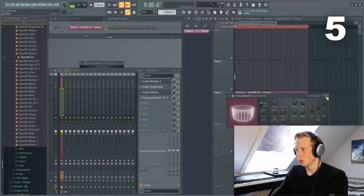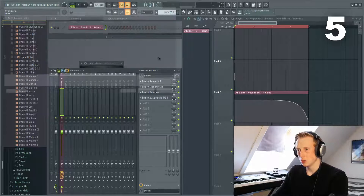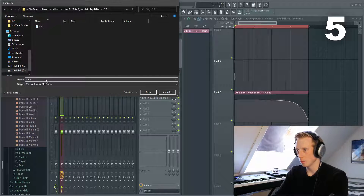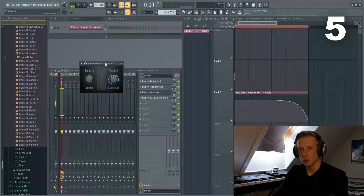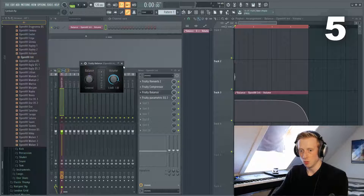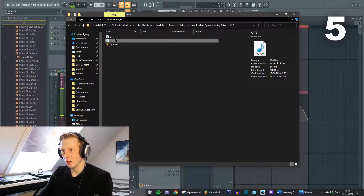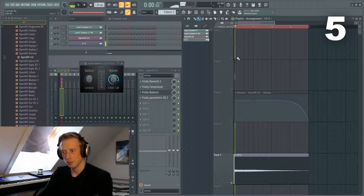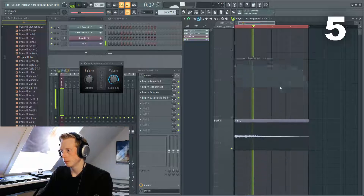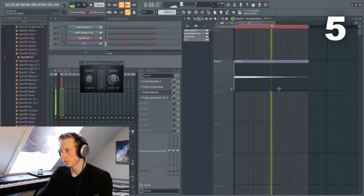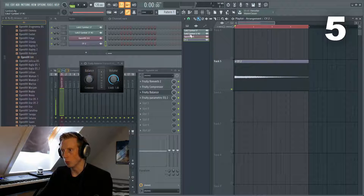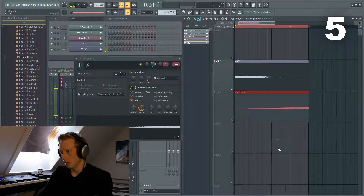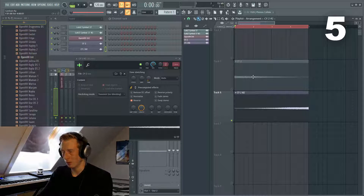The next thing you want to do is export the audio to a folder — let's call this 'Cymbal 1' or just 'Cymbal 2'. Now go to that folder, find the cymbal, and drag it into your playlist just like this. Listen. We can also clone this and reverse it, and now we have a reversed effect.